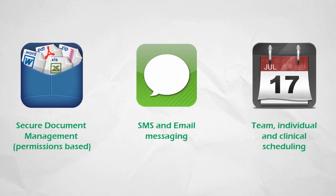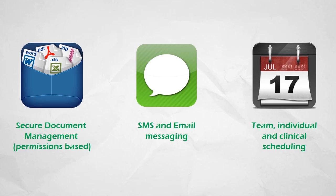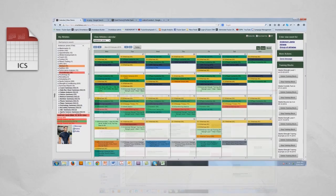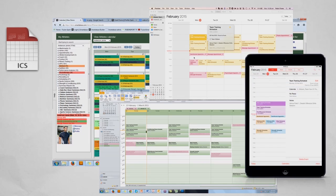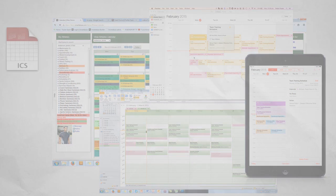It also takes care of those other important things that can cost valuable time and focus, such as document management and file sharing, messaging and reminders, and a powerful scheduling system for team, individual, and clinical scheduling, all with iCalendar integration.